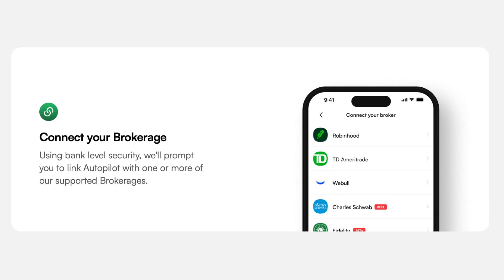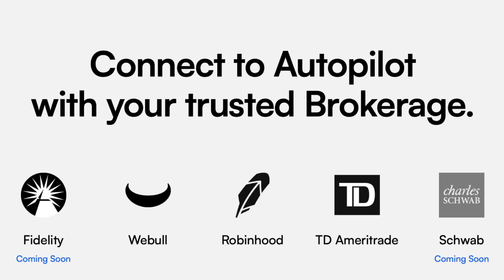For Autopilot to make trades on your behalf, you need to connect your brokerage account. The app supports a range of brokerages, ensuring seamless integration. Navigate to the settings or account section, select 'Connect your brokerage,' and follow the prompts. You'll be asked for your brokerage login credentials. Autopilot uses bank-level security to keep your information safe. The brokerages currently supported are WeBull, Robinhood, and TD Ameritrade, with Fidelity and Schwab available in the near future.